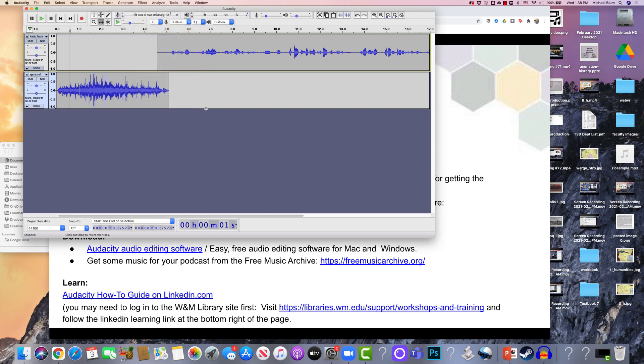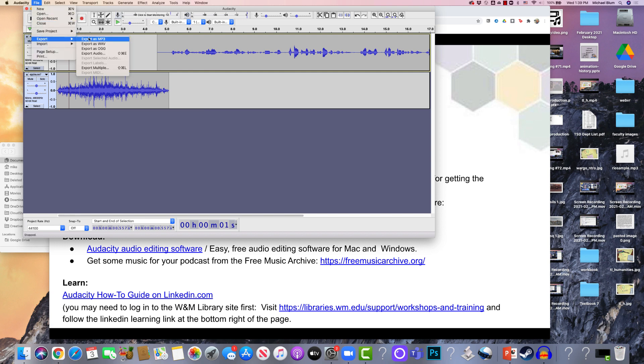But that's the very basics. That's how you crop things. That's how you add tracks. And then all you need to do is export it. And I'll say File, Export. And I can either export it as an MP3 file or as a WAV file. And then I'm all done.